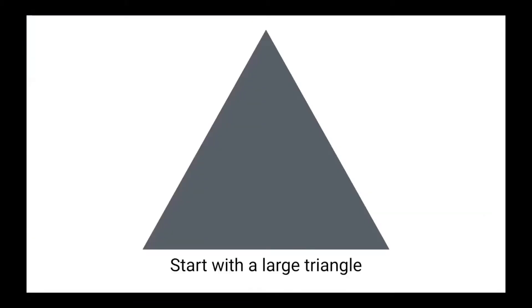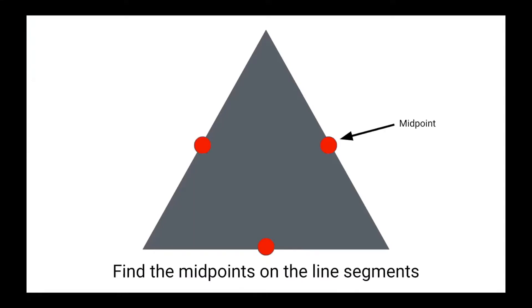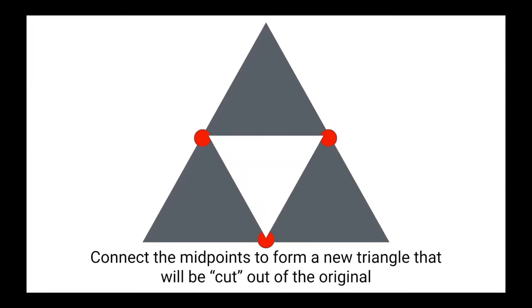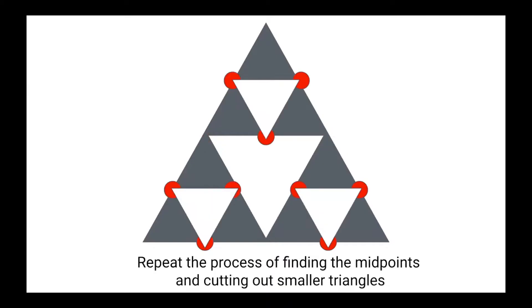As I just mentioned, the first thing you'll want to do is start out with a single large triangle. Next, you're going to find the midpoints on the line segments of this triangle. From here, you'll connect these midpoints to form a new triangle that will be cut out from the original large triangle. You can then repeat this process of finding the midpoints and cutting out smaller triangles from what remains of that original triangle.